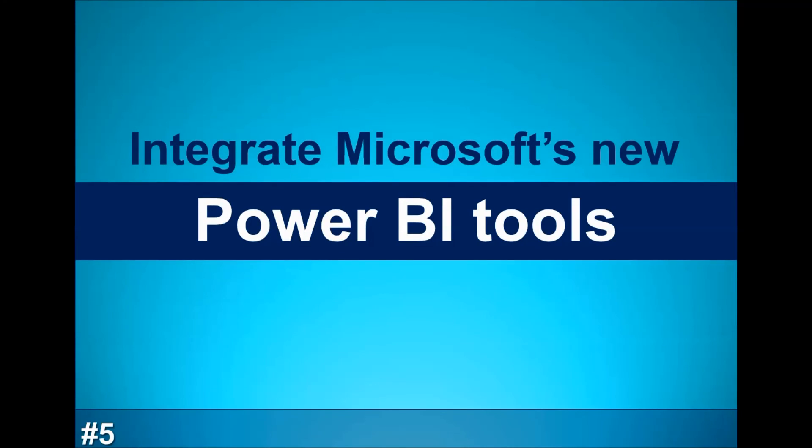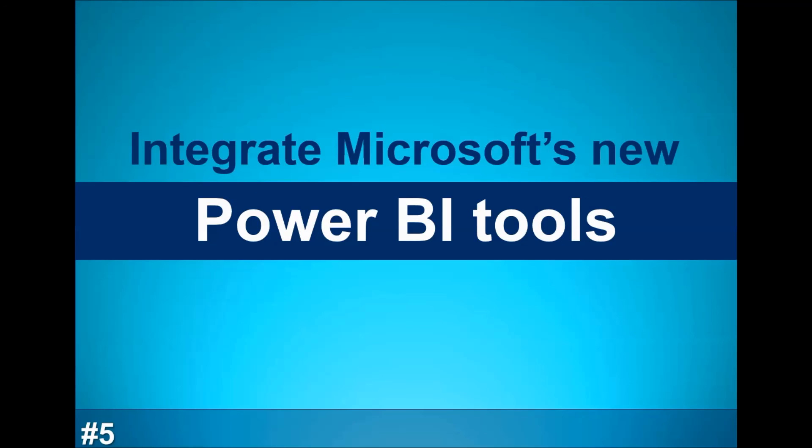You can integrate Microsoft's new Power BI tools into Excel-based dashboards. Microsoft has recently unveiled a terrific set of tools known collectively as Power BI, which work hand-in-hand with Excel to extend Excel's dashboarding capabilities.